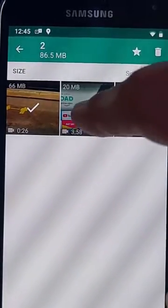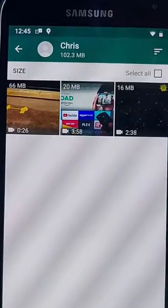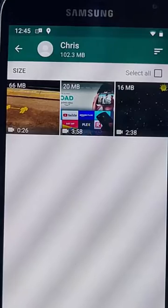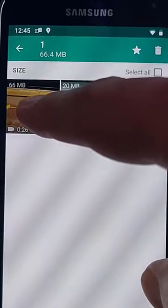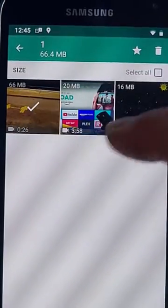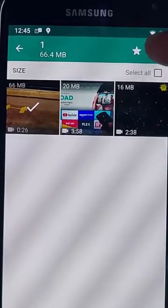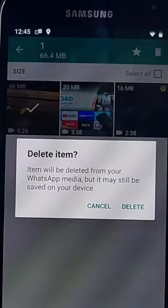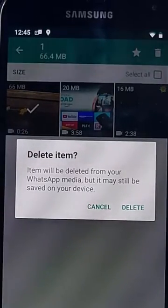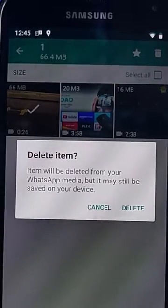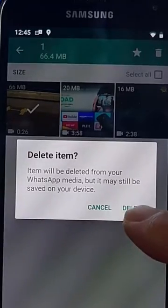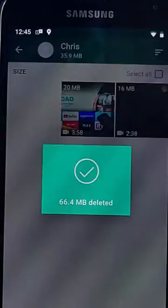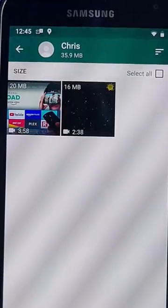Or if I wanted to select individual pictures or videos, I can just press and hold the video I want to delete. It puts a tick in the box and then press the dustbin up the top, and it says items will be deleted from your WhatsApp media, but may still be saved on your device. So let's tap Delete, and there we go. That's deleted.